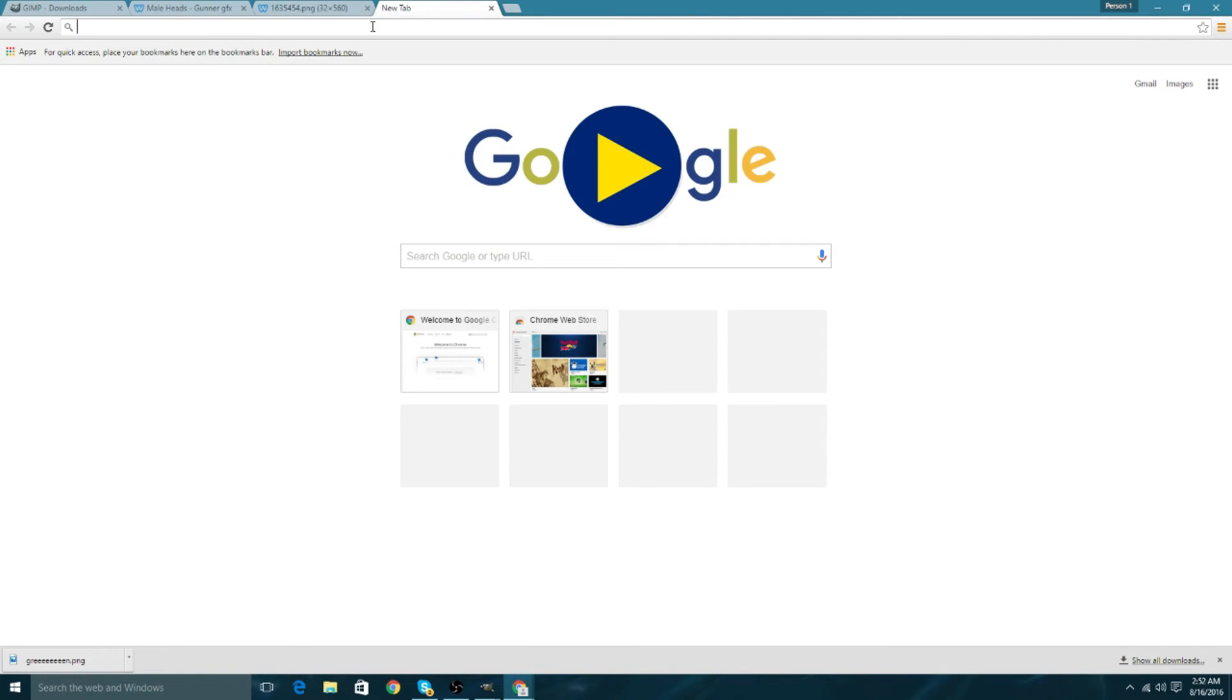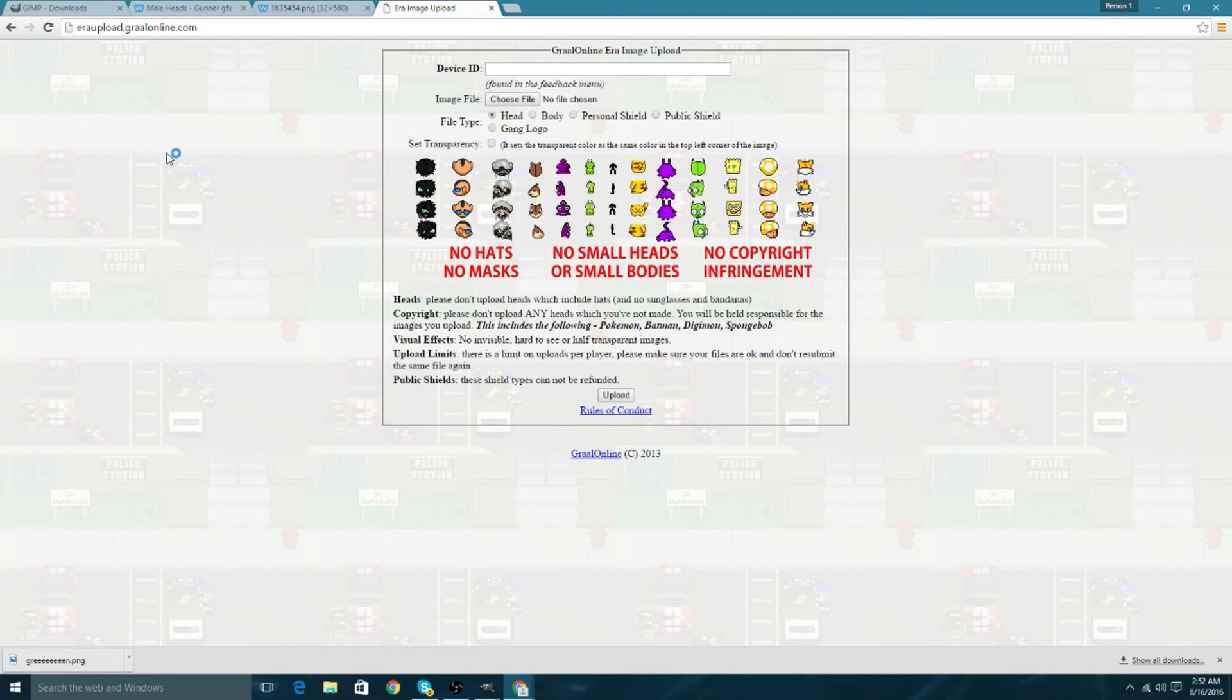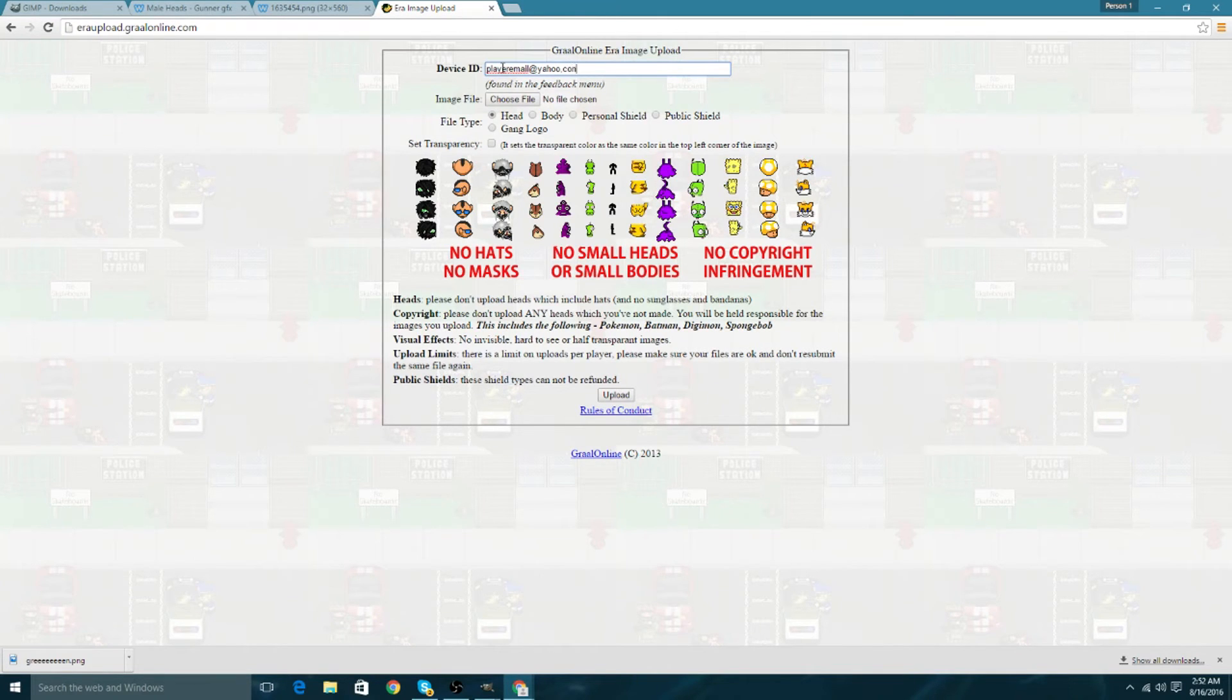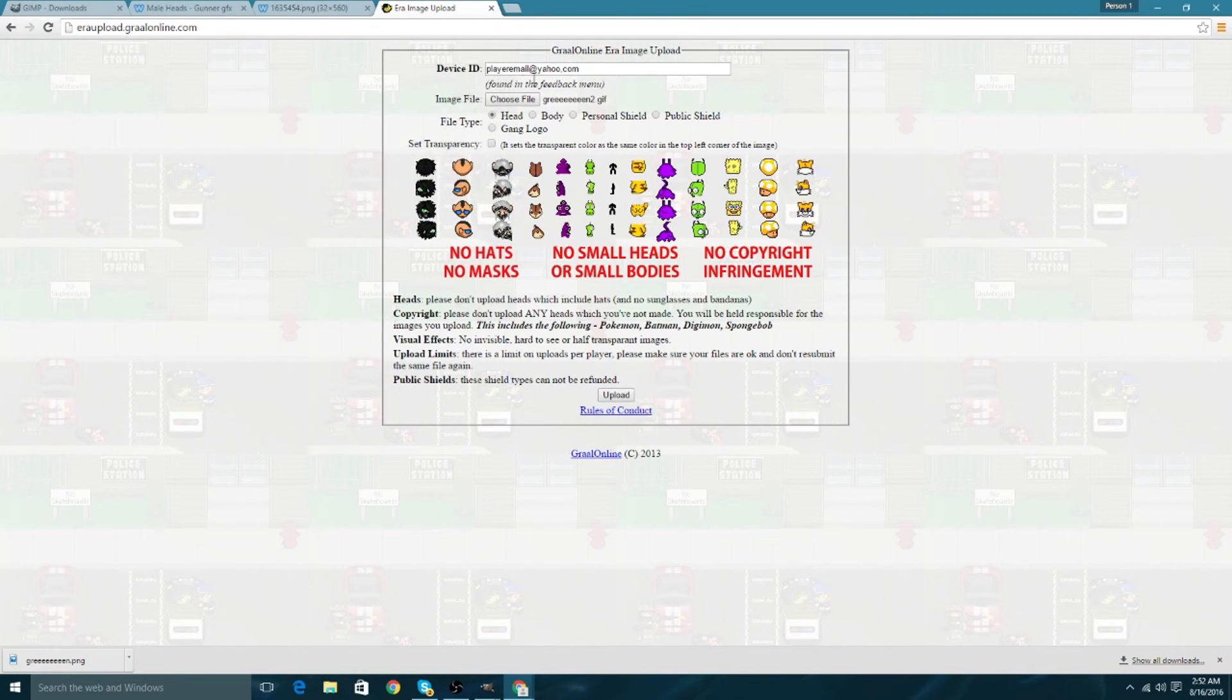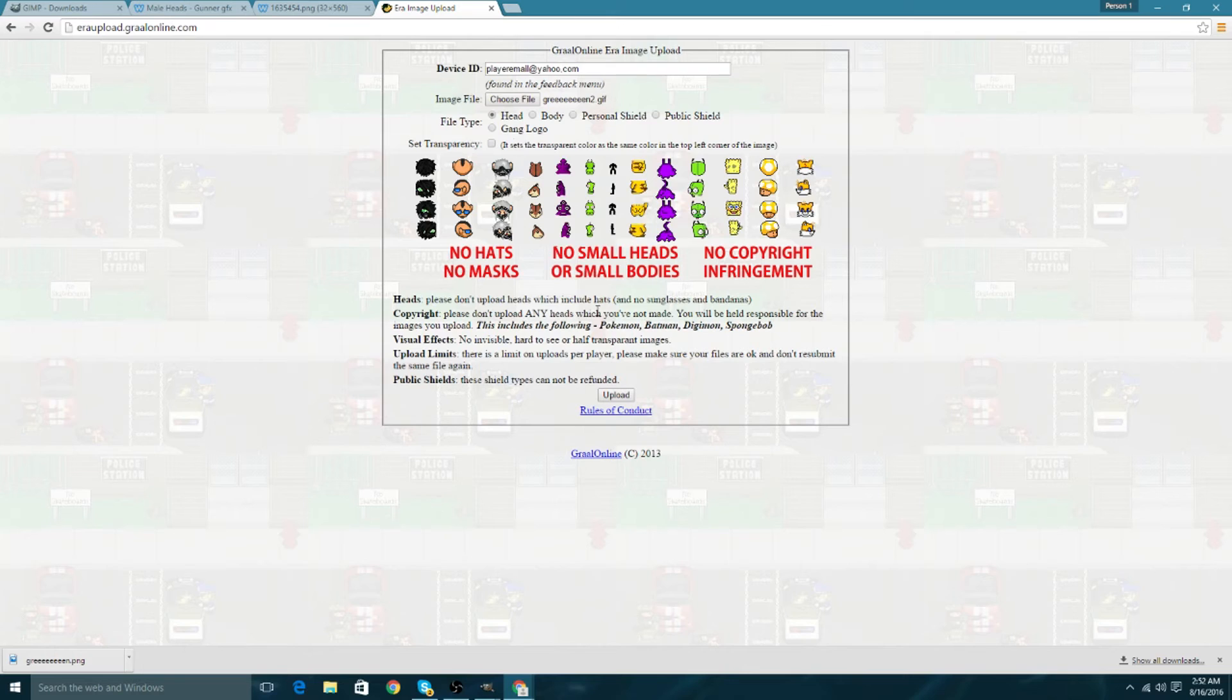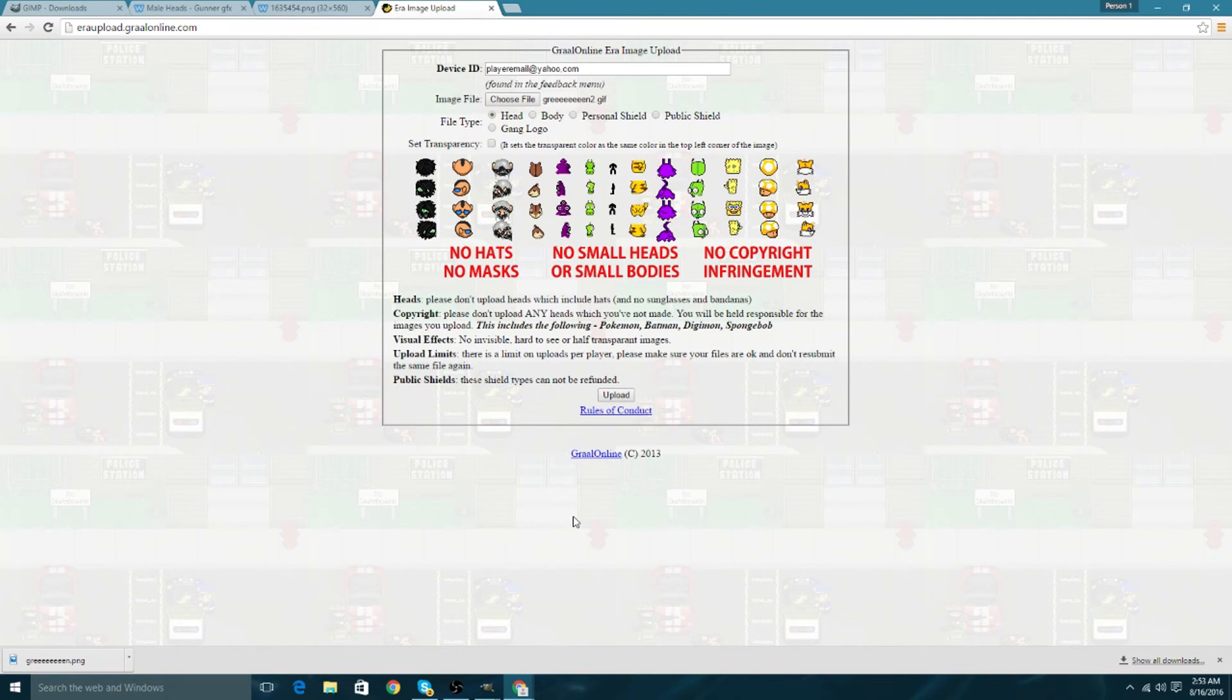Back to the internet, we're going to go to era upload. You're going to want to go to device, enter your email, do that, find file screen2, open, and it's going to say GIF. You're not going to want to set transparency, you put it yourself, and you're just going to upload. If you don't know your device ID, it can be found in the feedback menu. That's the whole tutorial, it blinks.